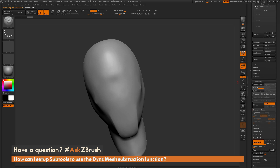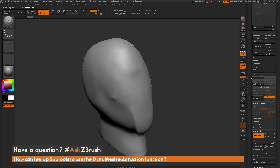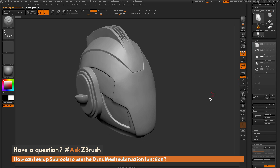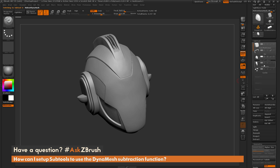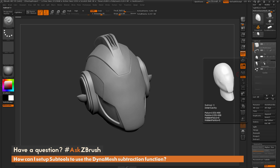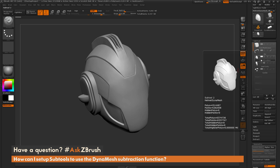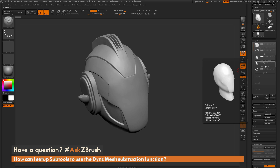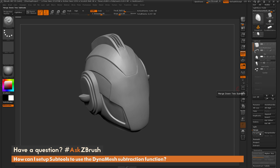Coming back up, I check the inner cavity as well — it has subdivision and is in Dynamesh, so that one is good to go. Now we return to our helmet and need to set the subtract option on the subtools we want to subtract from. The inner cavity is the first process, so I toggle the subtractive icon in the subtool menu, and then perform a merge down with the helmet selected. This will merge the inner cavity model into the helmet subtool. We go to the merge option and simply click Merge Down.